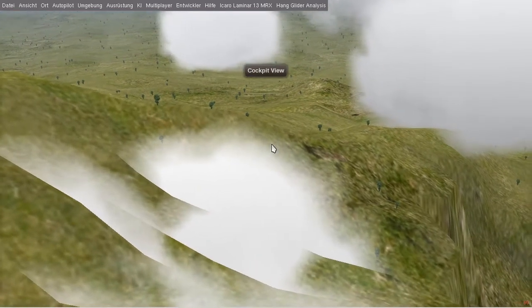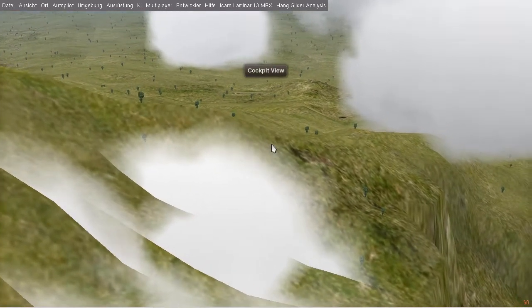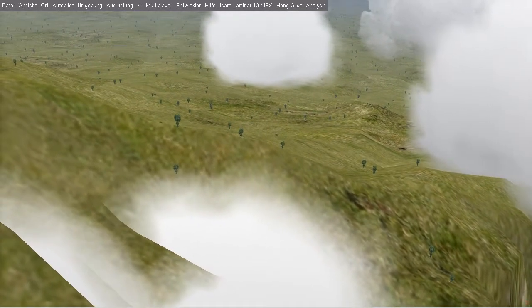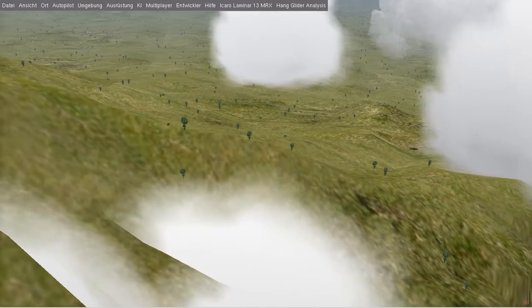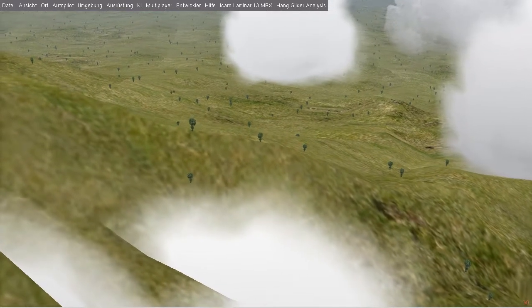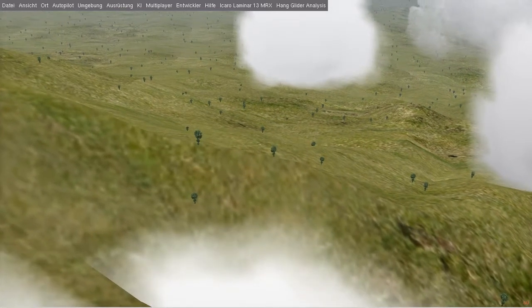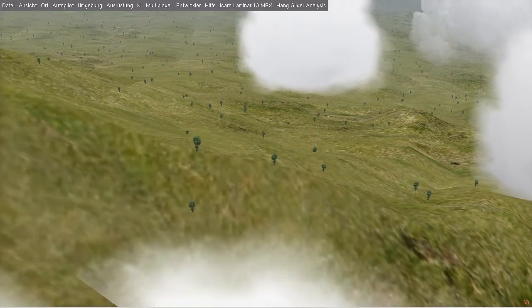That's the view from the helmet. So let's go to the other side of the mountain. That's much better now.